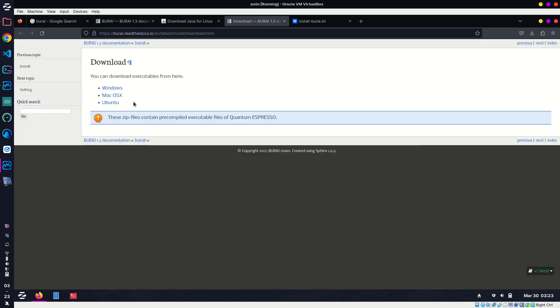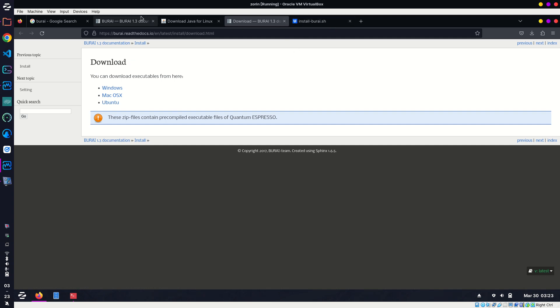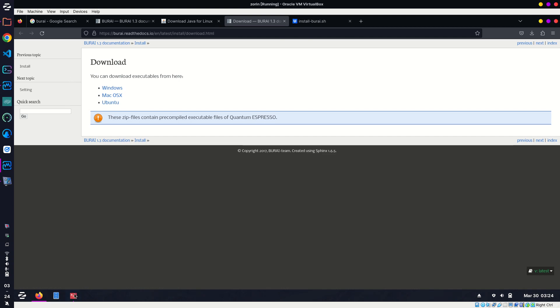Similarly, when you click on this it will start downloading BURAI 1.3. So I think we got all three things that we need.